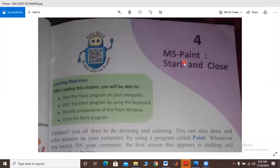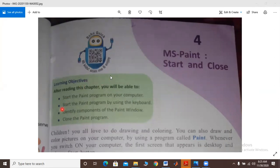First of all, the unit name is MS Paint — start and close. In this chapter, you need to read out what MS Paint is, how you use it, how you open it, and how you close it. In this whole chapter we will study MS Paint: first, what MS Paint is; second, how to open the MS Paint program; third, how to use and learn the components of MS Paint; and last, how to close the MS Paint program.